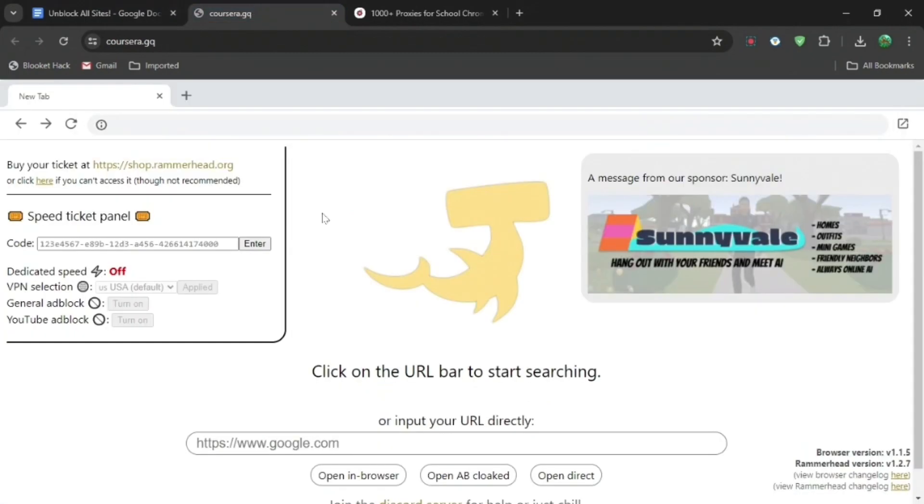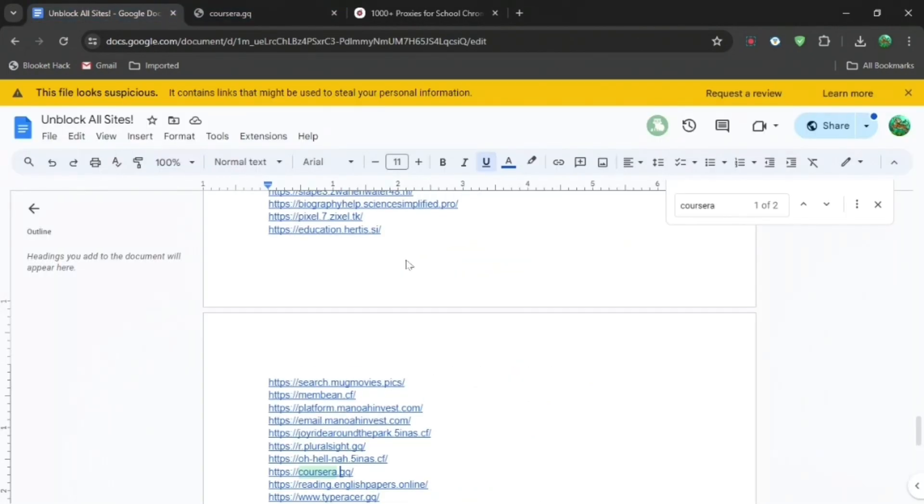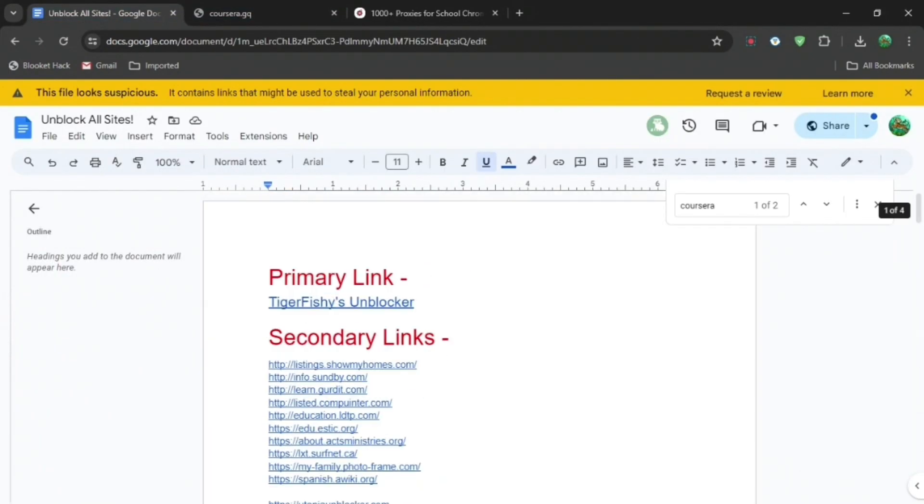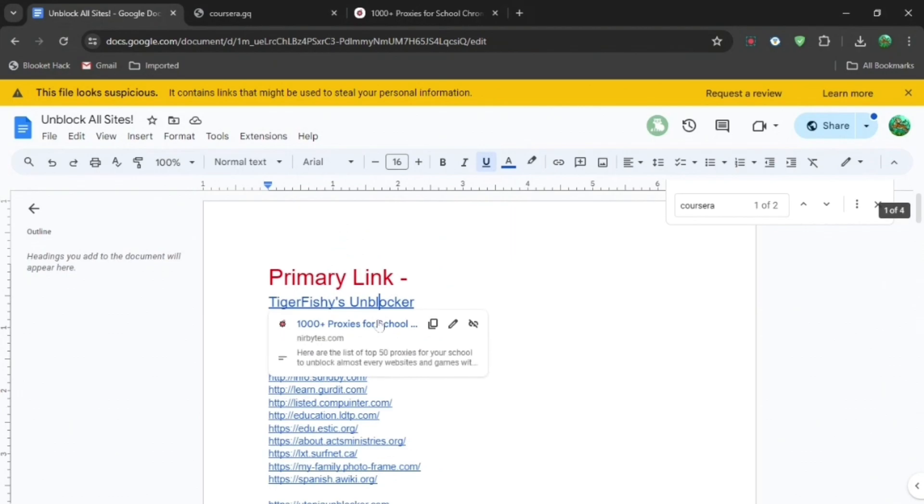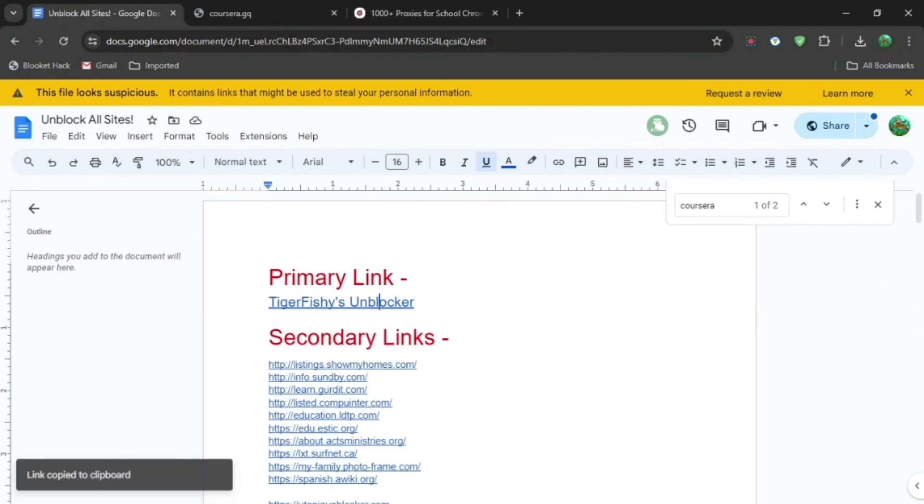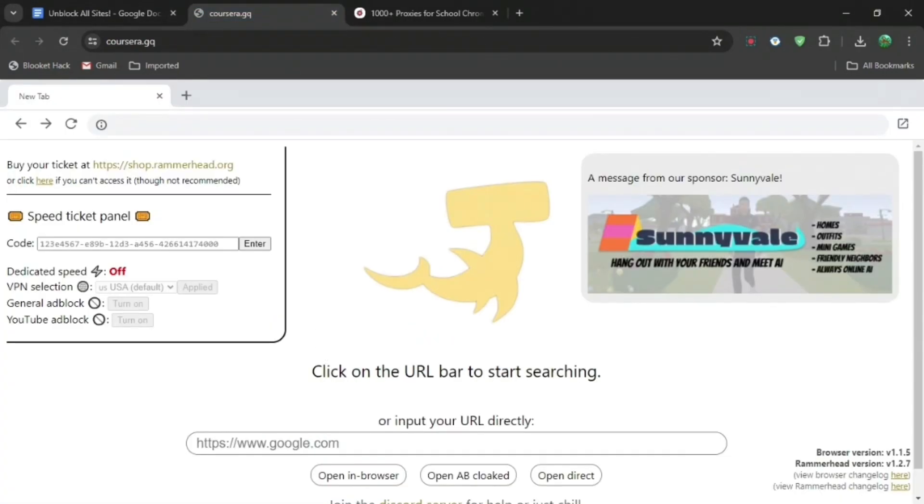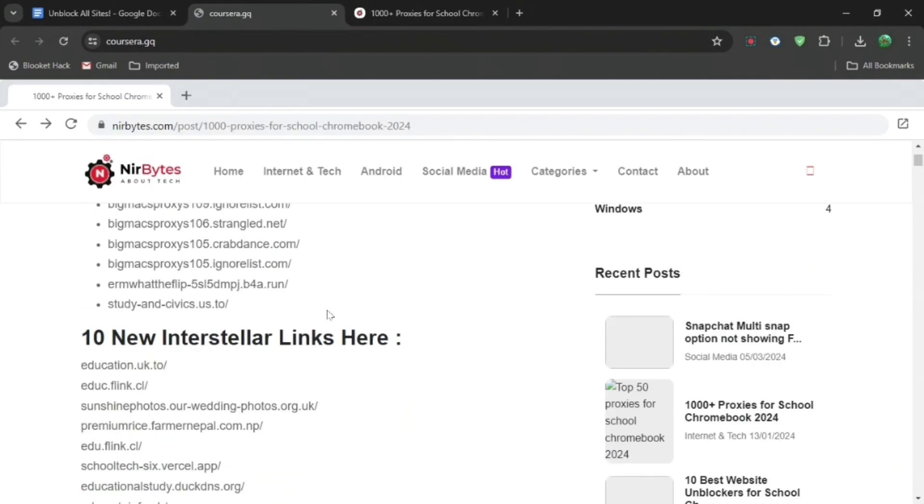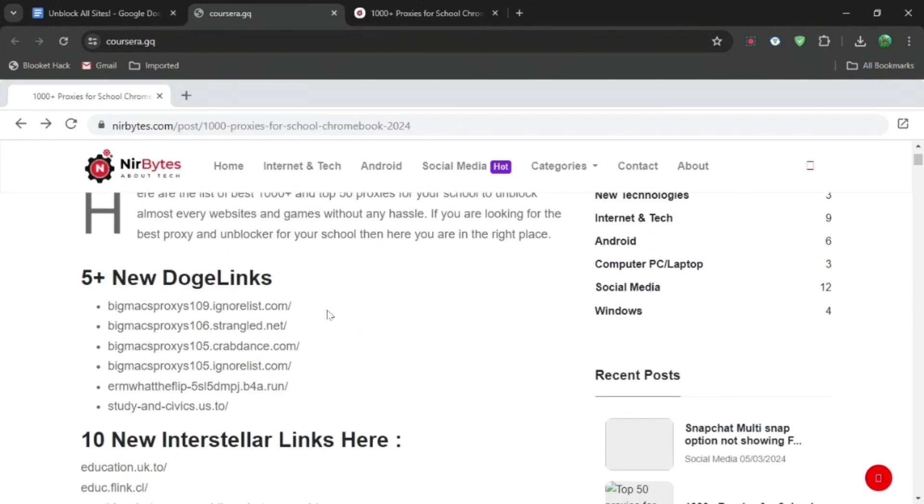When you are here, go back to the Google Doc in the description down below, and then you want to scroll all the way to the top and press copy link. Then you want to paste this link into the bottom right here, Ctrl+V, and then you can press open in browser.